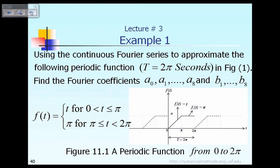Let's take a look at a particular example. Suppose I give you a periodic function f of t, which is defined as equal to t when time t is between 0 and pi, and equal to the constant pi for time t between pi and 2 pi.